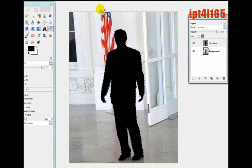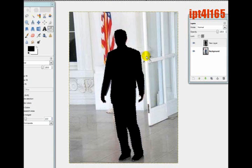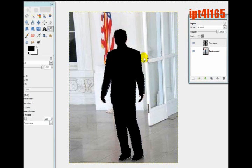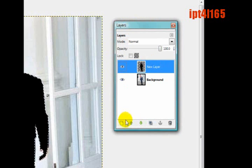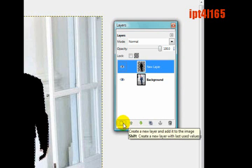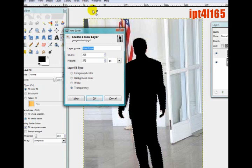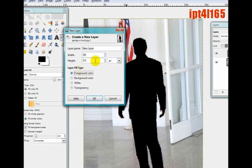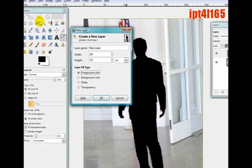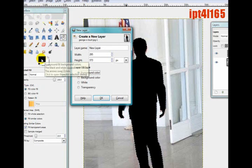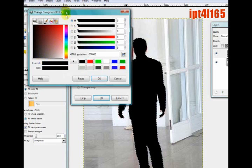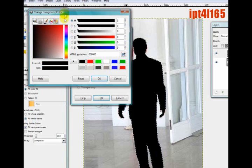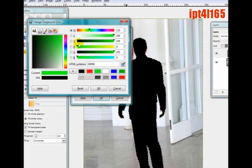But we still have this background and I don't really like that background. So all you need to do is make it like a green background or something like that, whatever it is on the commercials. In the Layers panel here, you want to again create a new layer like we did before. This time we want to select Foreground Color. We want it to be a different color, so go into the Toolbox and click on the Foreground Color again, which is the one on the left.